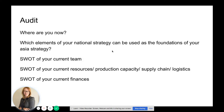So what should you do in the audit stage? First, identify where you are now. Which elements of your national strategy can be used as a foundation of your wider international — in this case, Asia — strategy? Provide a SWOT analysis of your current team, a SWOT analysis of your current resources, production capacity, supply chain and logistics, and a SWOT of your current finances.